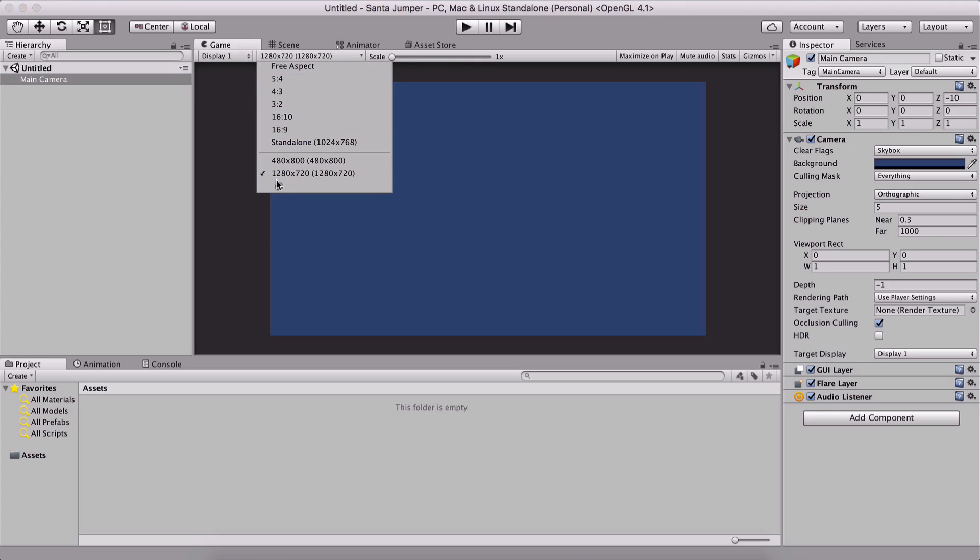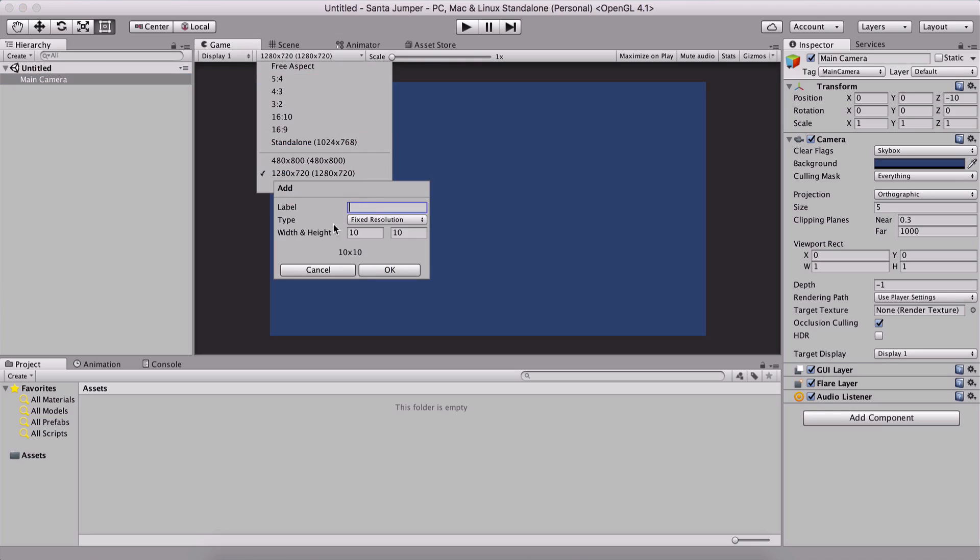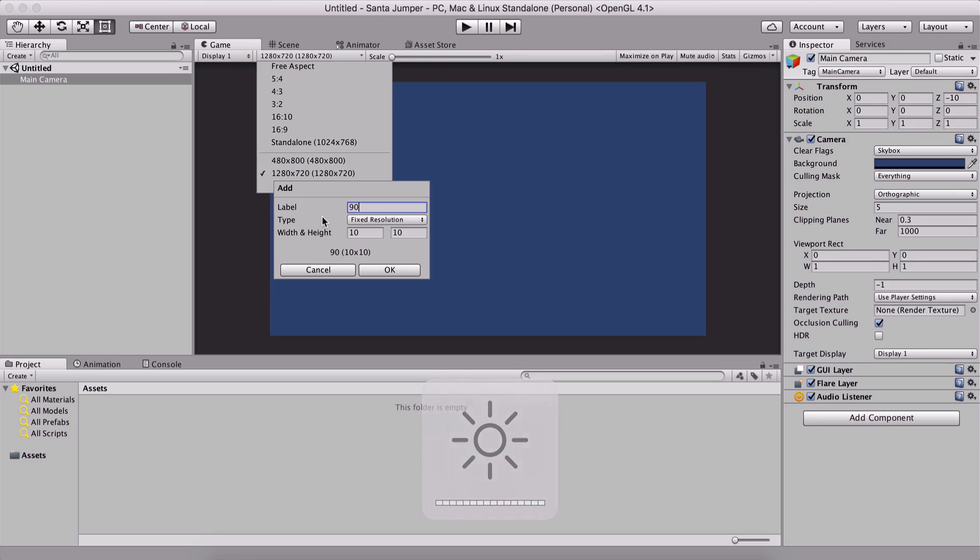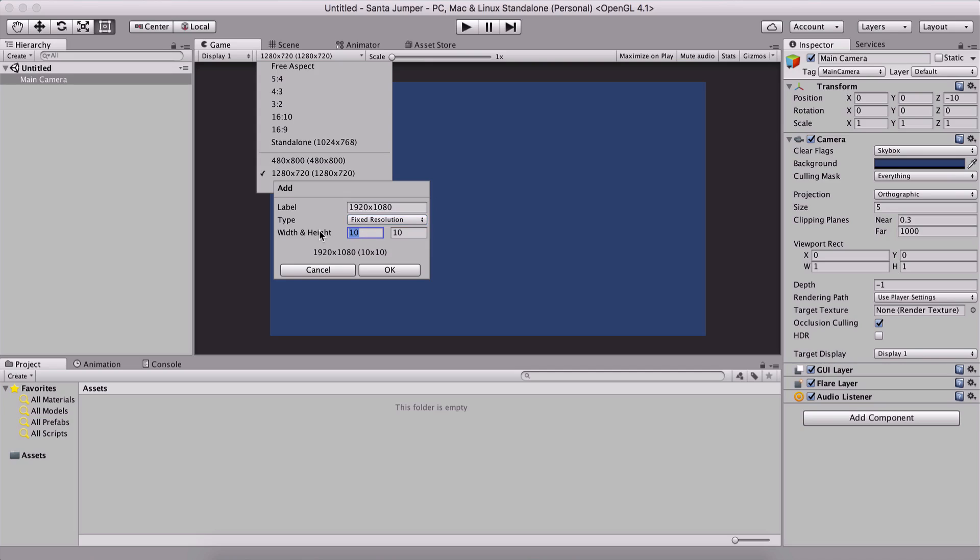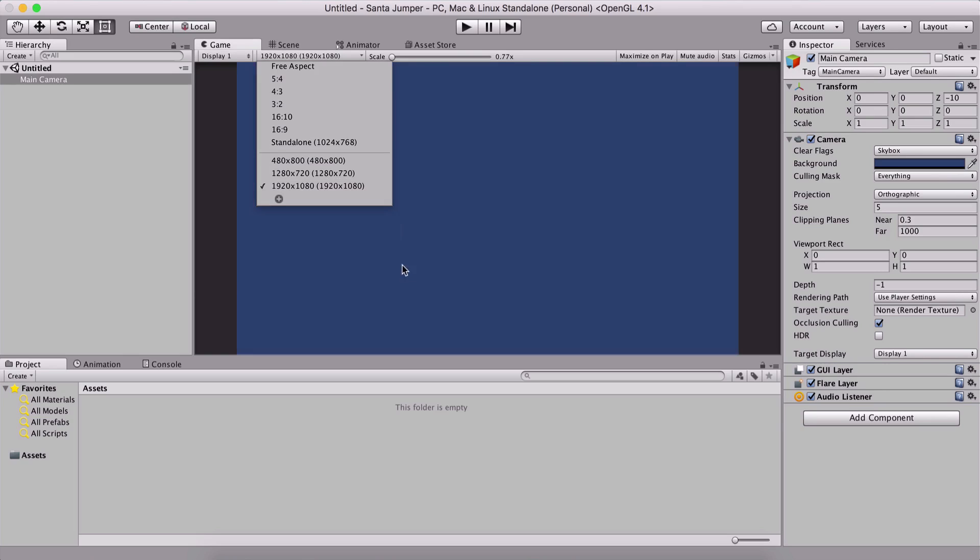So if I edit this one, I am going to say 1280 by 720 resolution. I'm going to click OK, and now the name of this resolution is 1280 by 720. Now, going back, if I click on the plus button, I can have here a custom resolution. So we can label it, which is the name of that resolution. So if I say here 1920 by 1080, this will be that resolution.